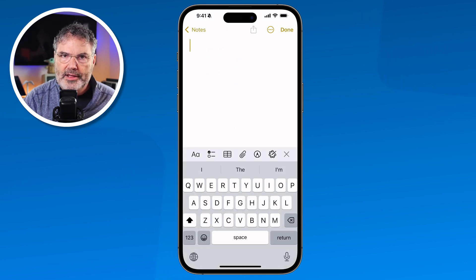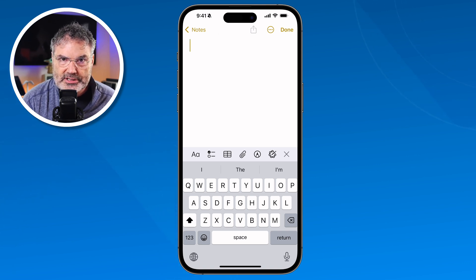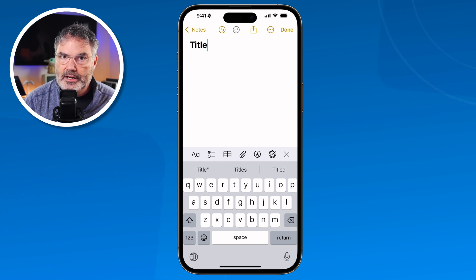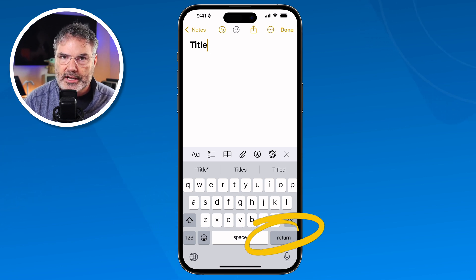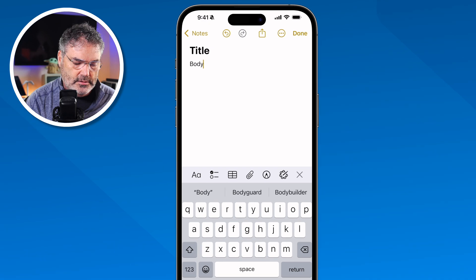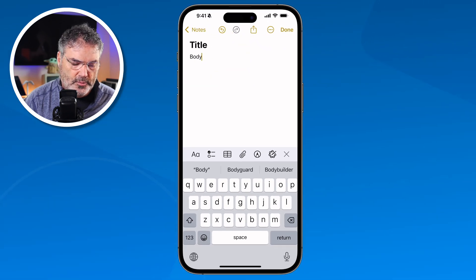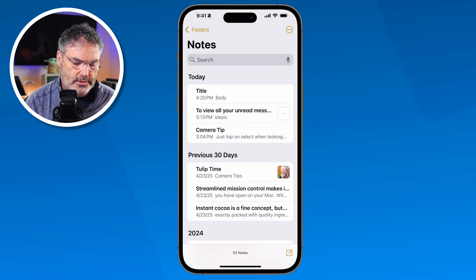Now that I have this new note, let's see how we can title it. Basically, to title a note, you just start typing. So I'm going to type in "Title" — and that is the title of the note. When you hit Return, it's going to go into the body of the text. So this is where we would have our actual note. I hit Return and type in "Body," and we can see the title is large and bold, and the body is smaller and less bold. So when I go back to my notes, we're going to see a new note called Title.